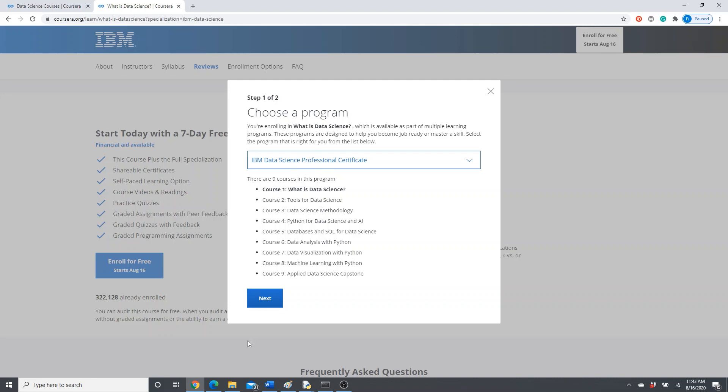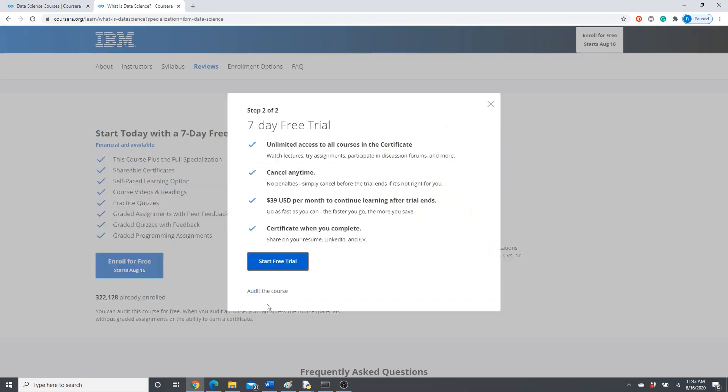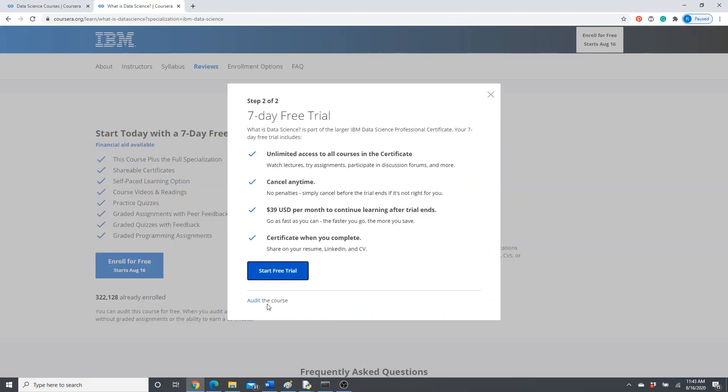It's part of a specialization. Say 'Next.' Here is the audit option. You see that? Don't click here. If you click here, the same thing—you will get the course only for seven days. After that, you have to pay. So do the audit here. Audit the course.